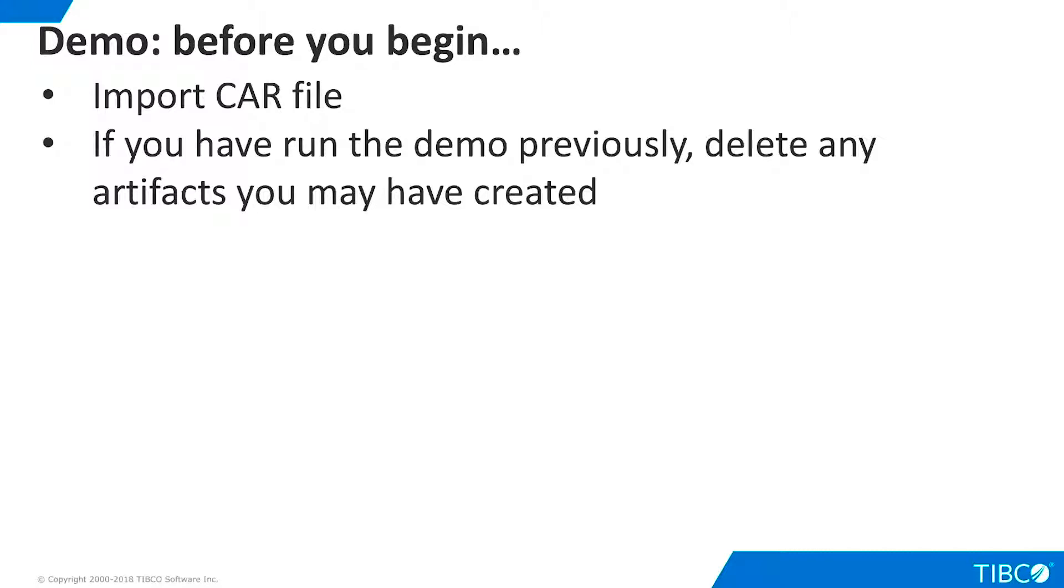Note that you must disconnect from the TIBCO VPN in order to access the SQL Server database used in this demo. If you have run this demo previously, you may want to delete any artifacts you created.